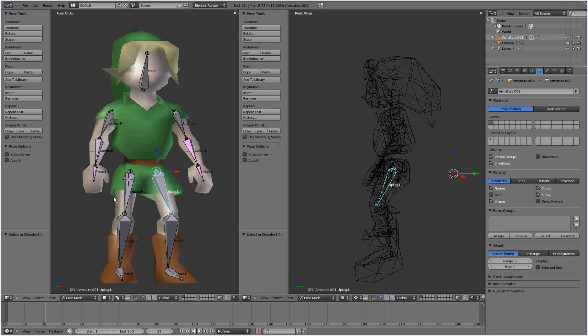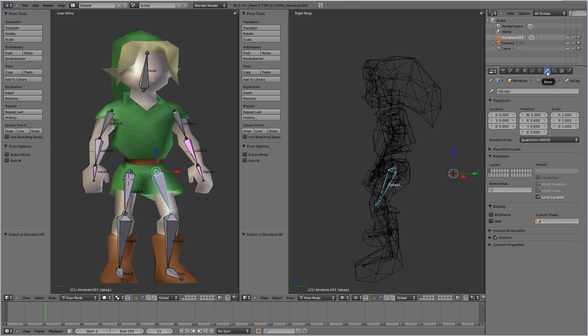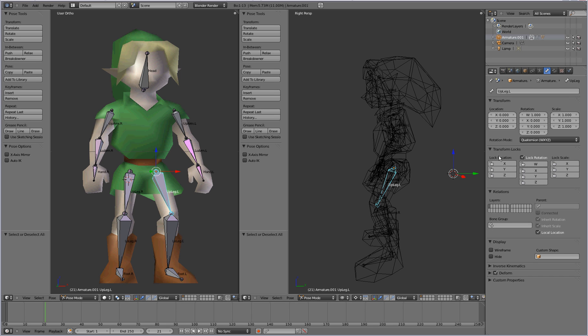To the right panel over here, and go to object data for armature. We're actually going to go to the bone button over here. Sorry about that. When you go to the bone button, click on transform locks here, and select X, Y, and Z for the lock location.